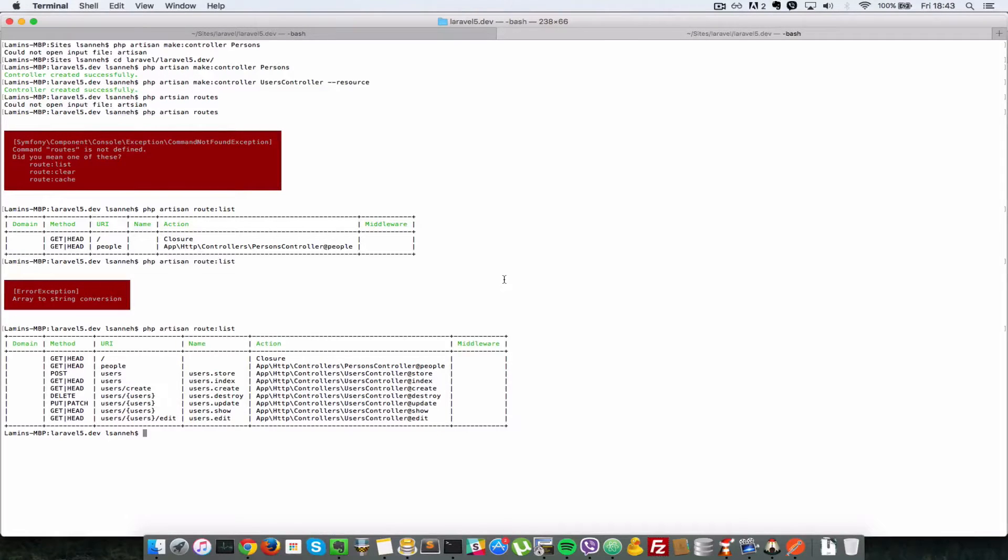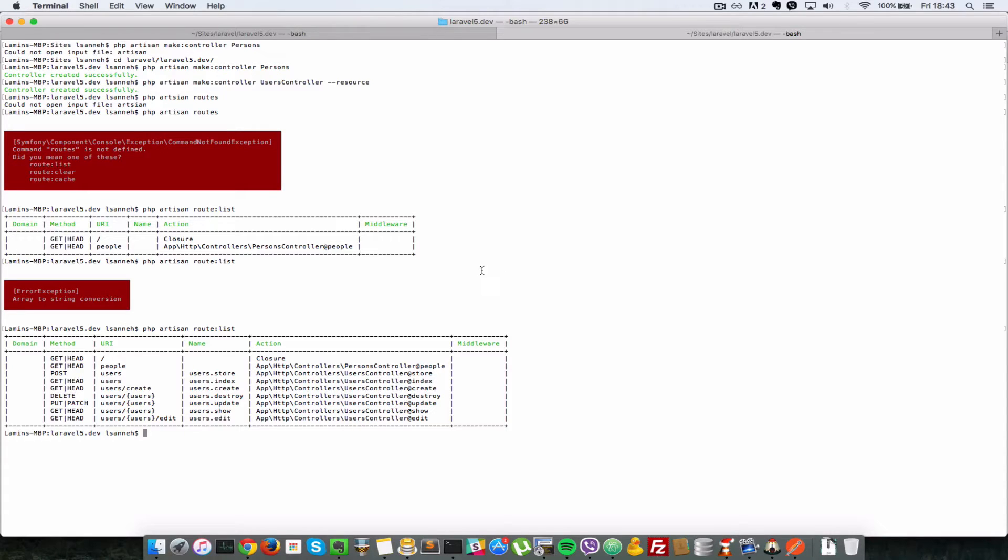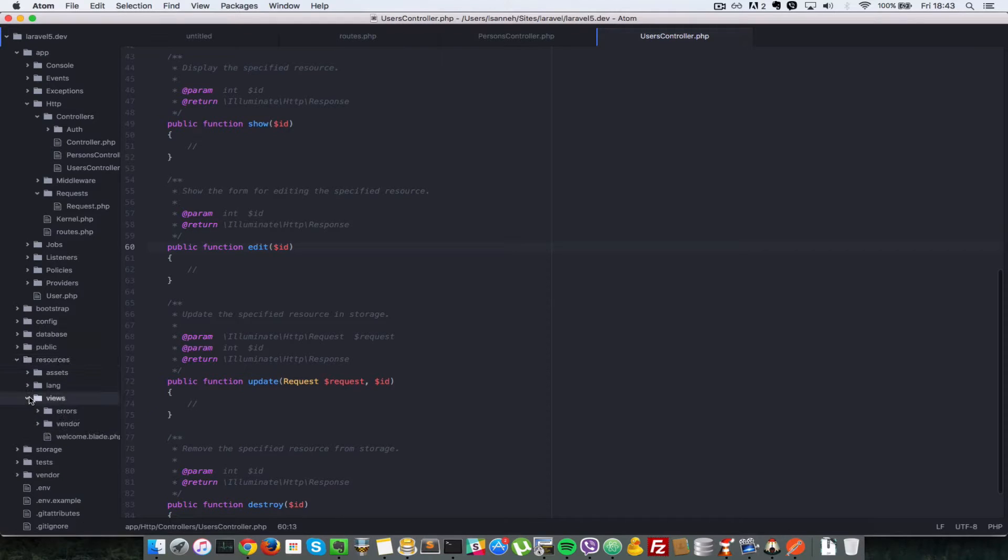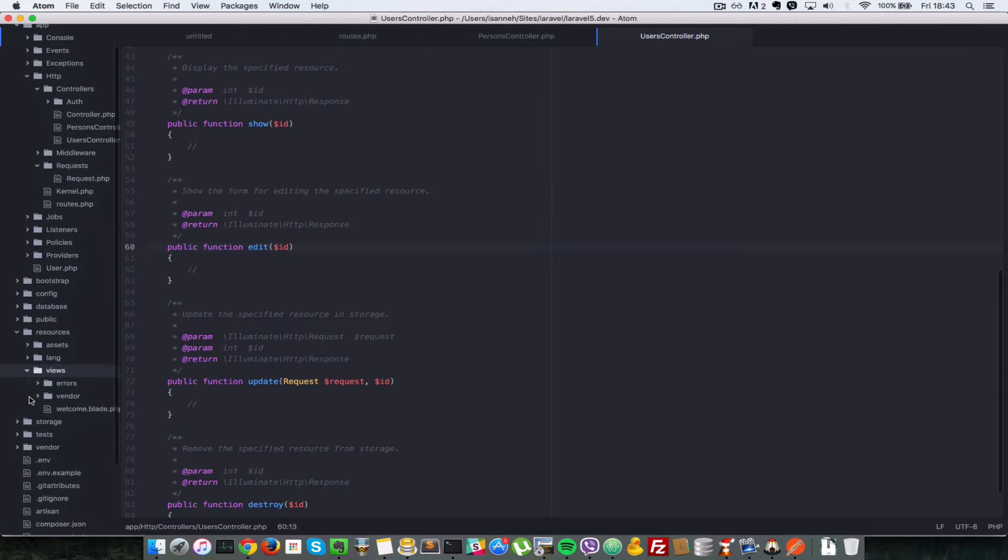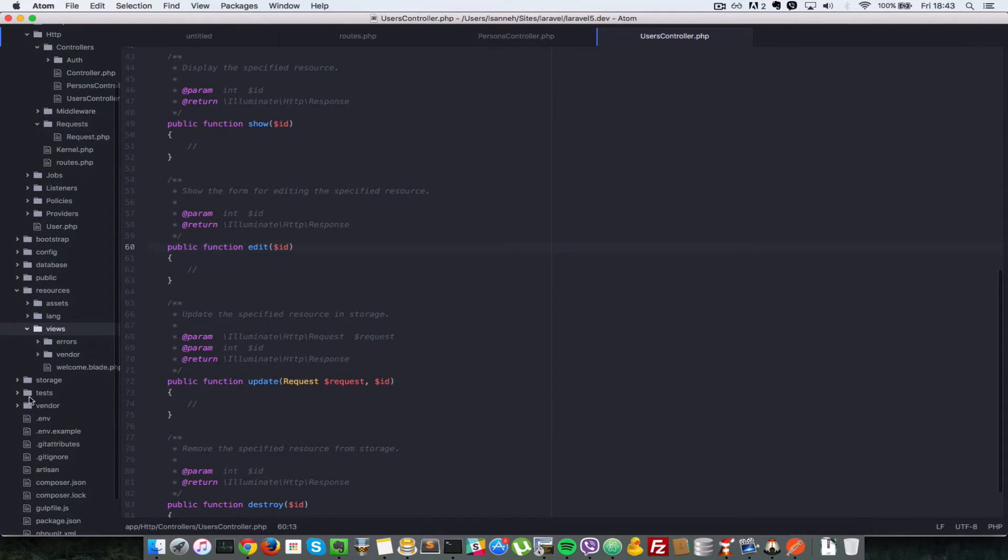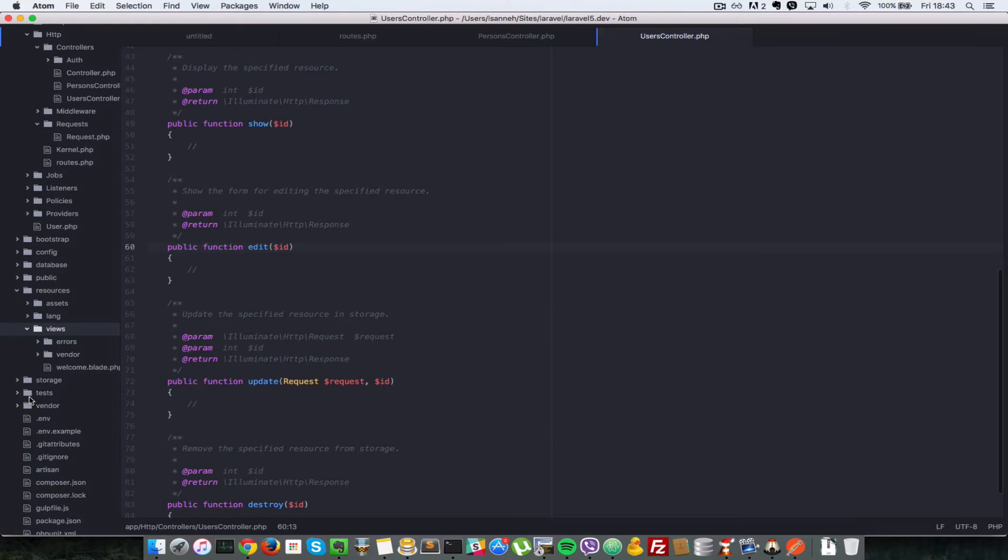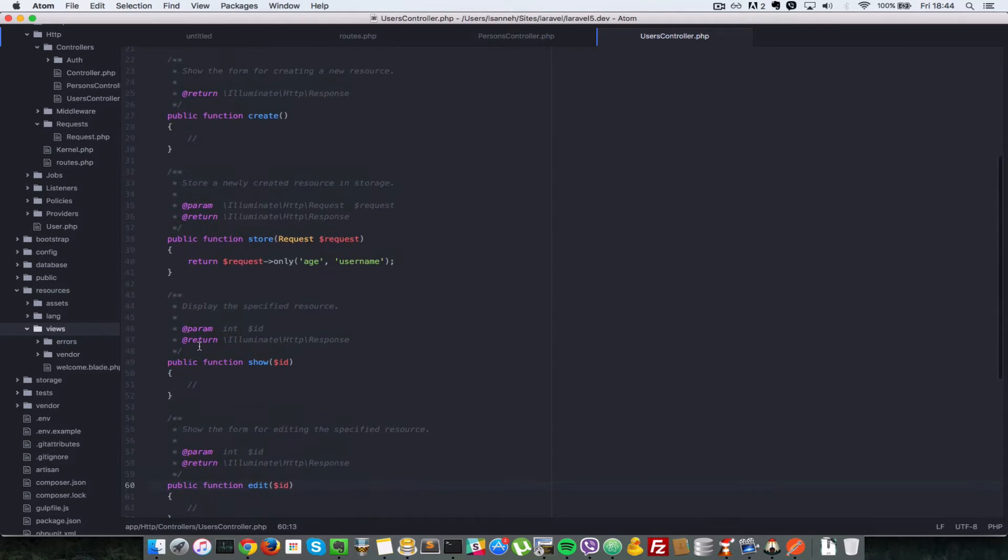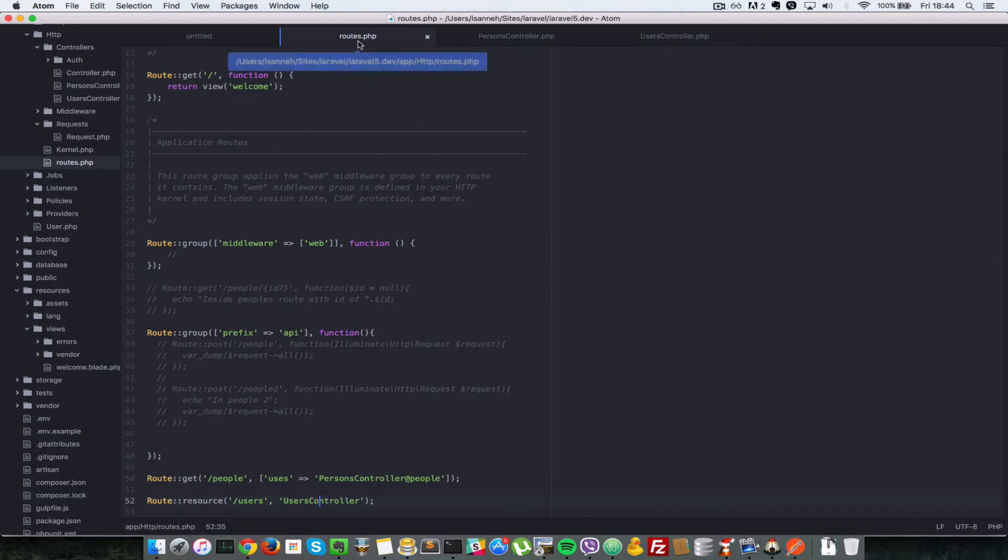Hi! Views are very important in our day-to-day applications. In a lot of applications, views are stored in the resource and views folder. So everything you see in your application in the browser most likely comes from views. Okay, so before we get started, let's create a simple route.